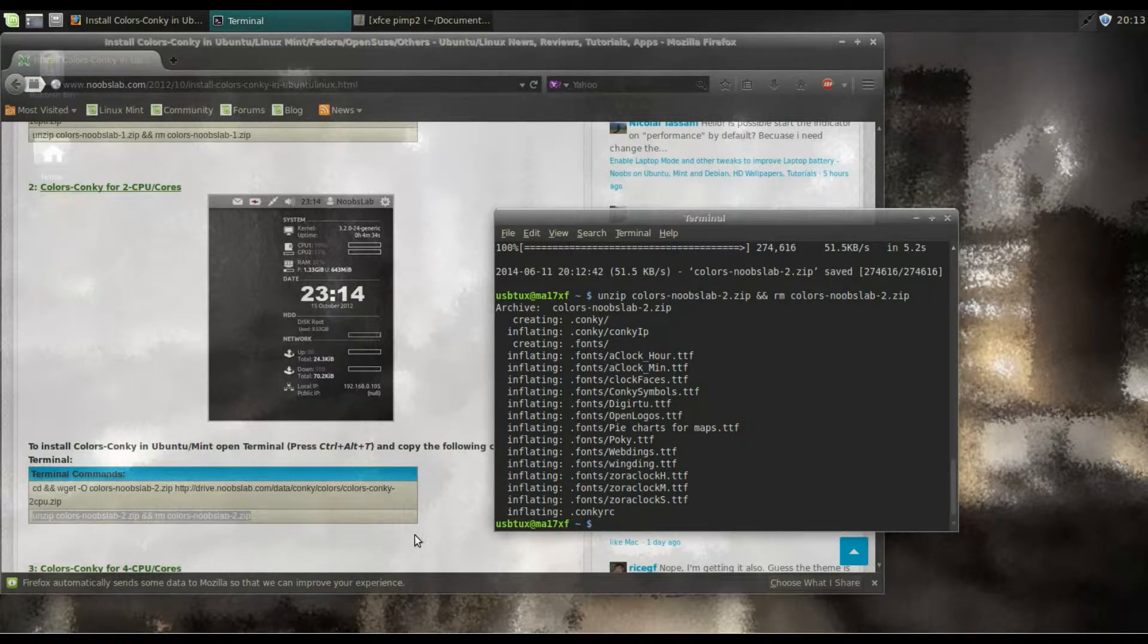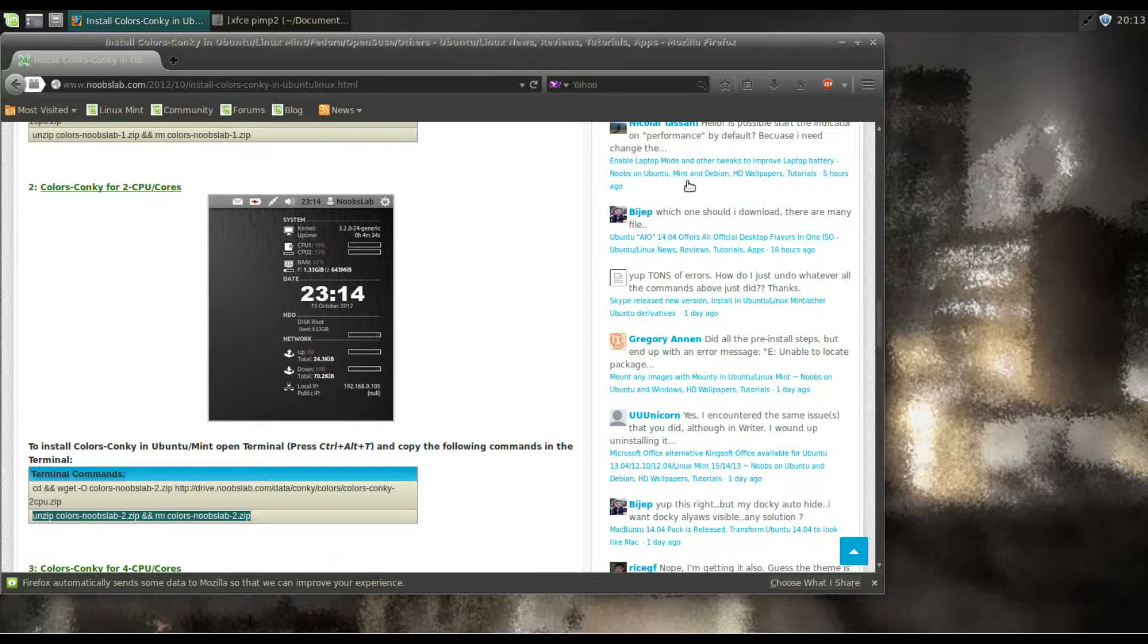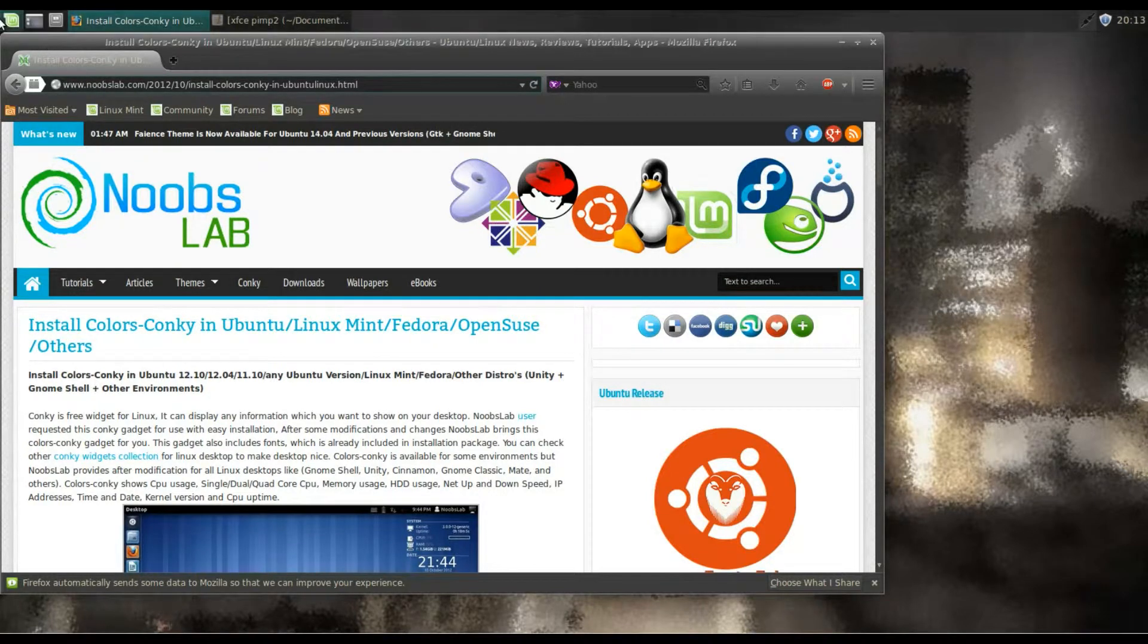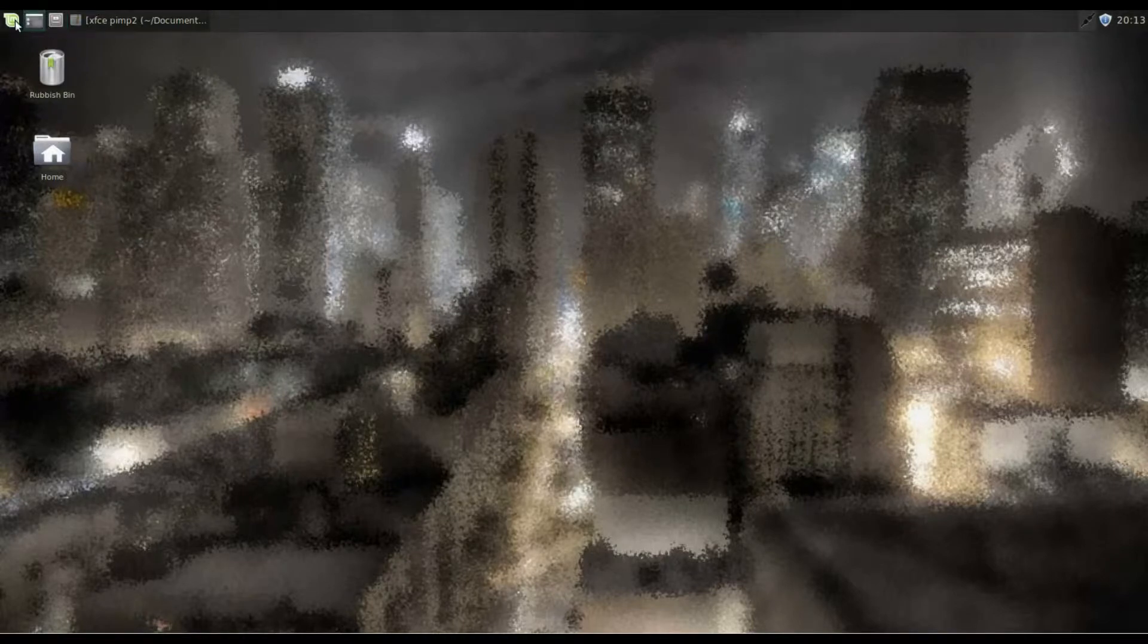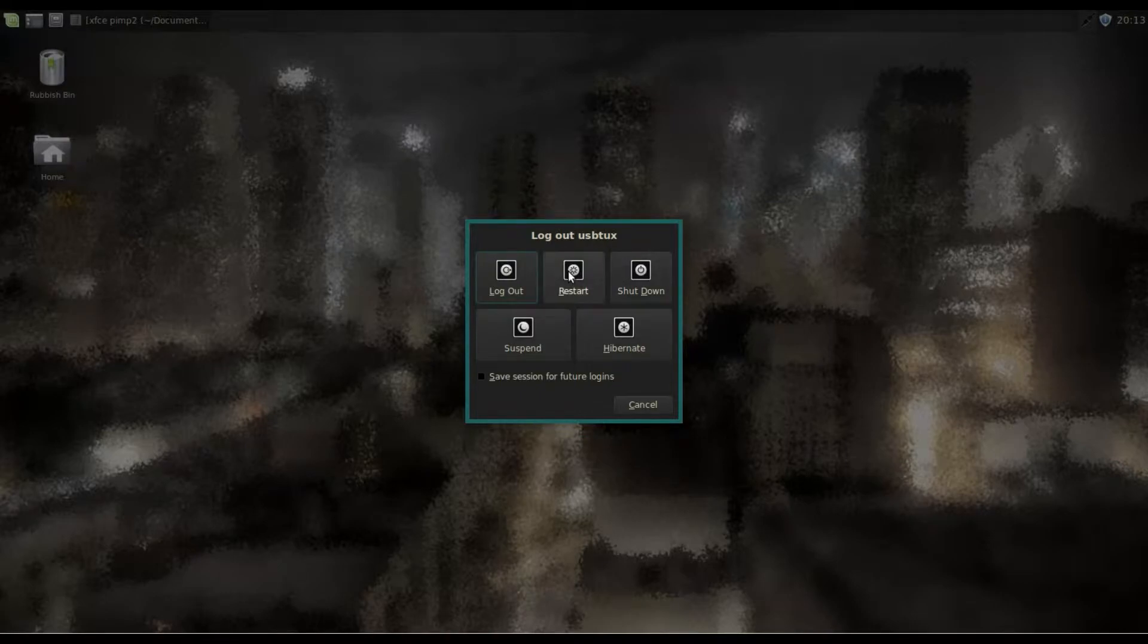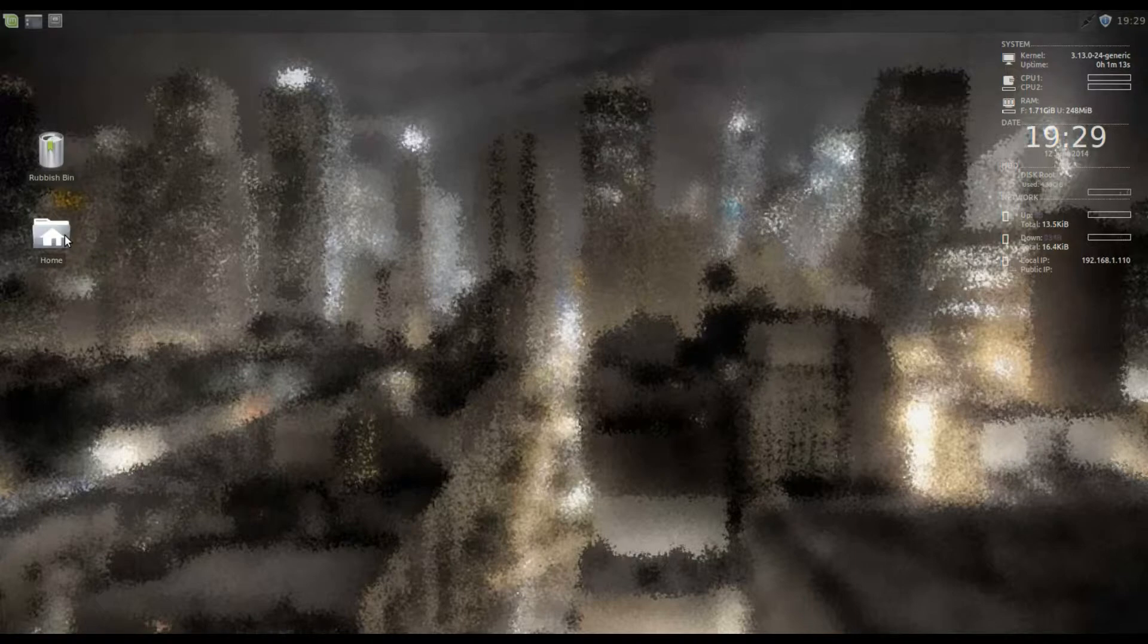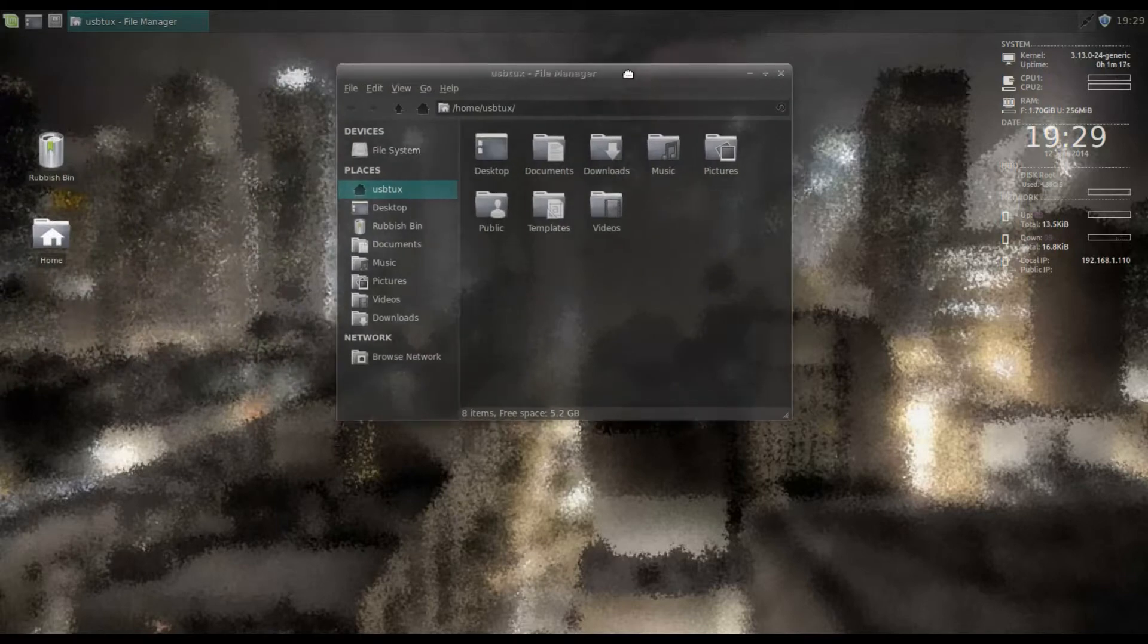So the next thing we need to do to get Conky to work is we need to either log out or restart our computer or desktop. So it's up to you, we can either log out or restart. Exit that off. So log out or restart, desktop starts up again, and after about 10 or 15 seconds Conky will start.